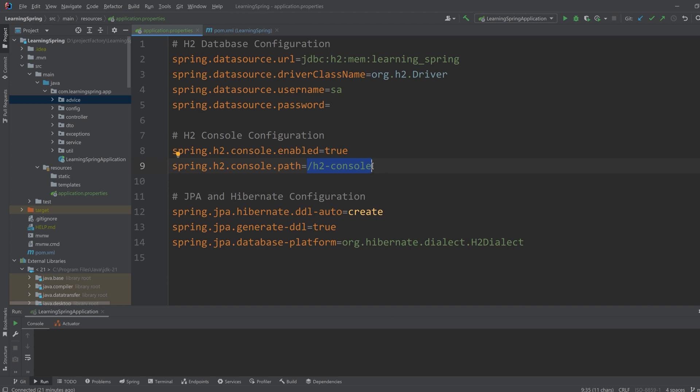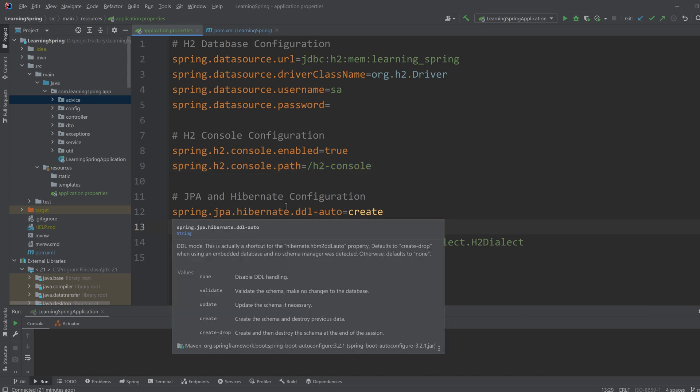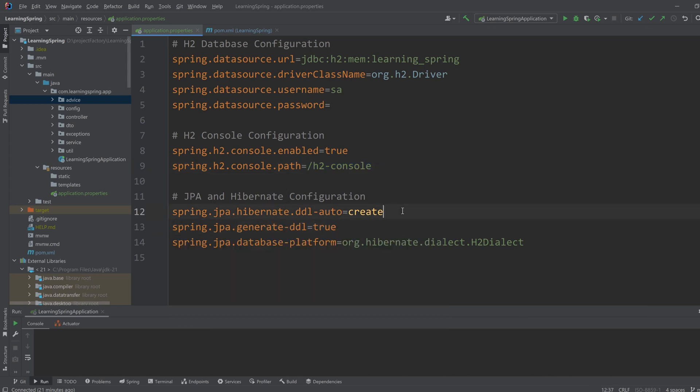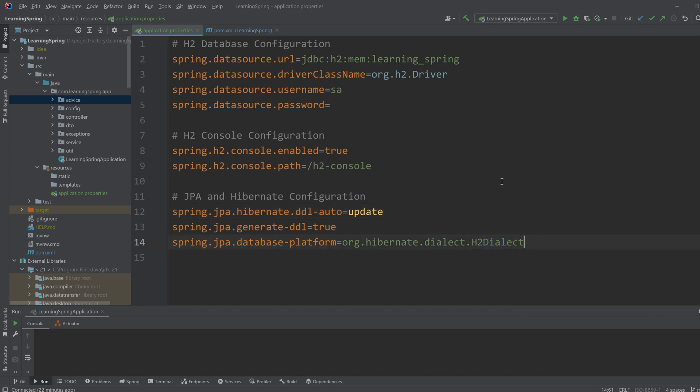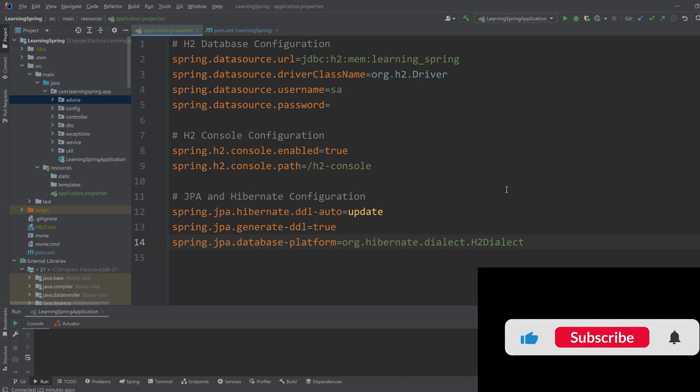The last one is JPA and Hibernate configuration. Here I am defining the Hibernate DDL auto configuration. If we are working for unit test, we can keep it as update or create-drop or as we want. And the last one is database platform for Hibernate, which is H2 dialect. So after this configuration is done, we can work with JPA like a typical database. So our H2 configuration is done.